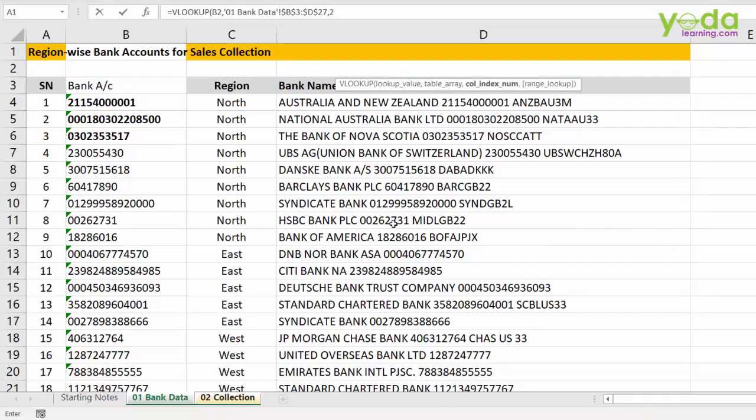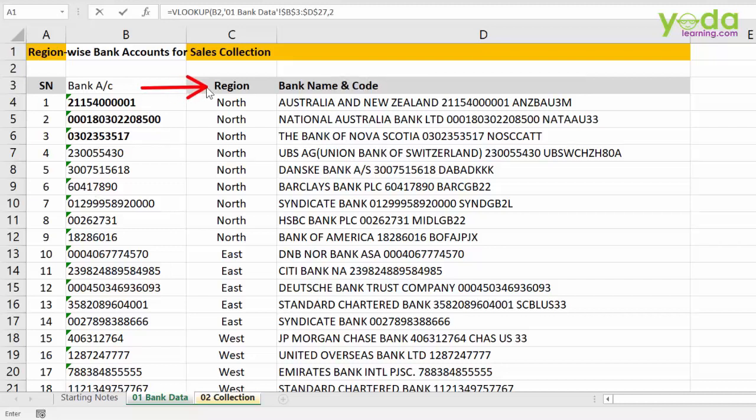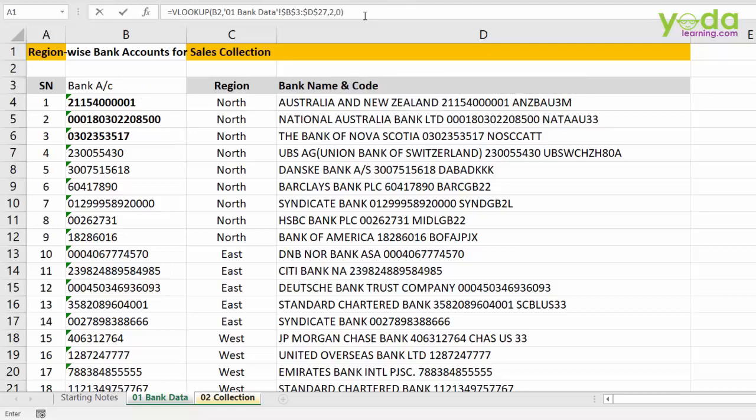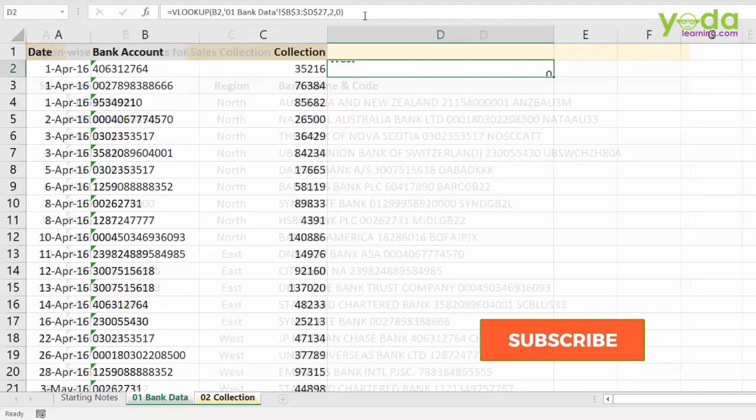Why 2? Because the second column of the table array has the region. After 2, I am going to put in a comma and then 0 or false for exact match and finally enter.